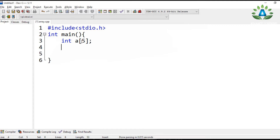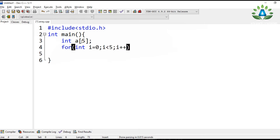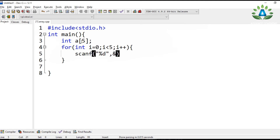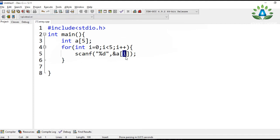To take input for an array, we use a for loop because we are taking input five times repeatedly. The loop is: for i equals zero, i less than five, i plus plus. Using scanf we read a value and store it at a[i]. For every index from zero to four, it takes a number and stores it at that position.